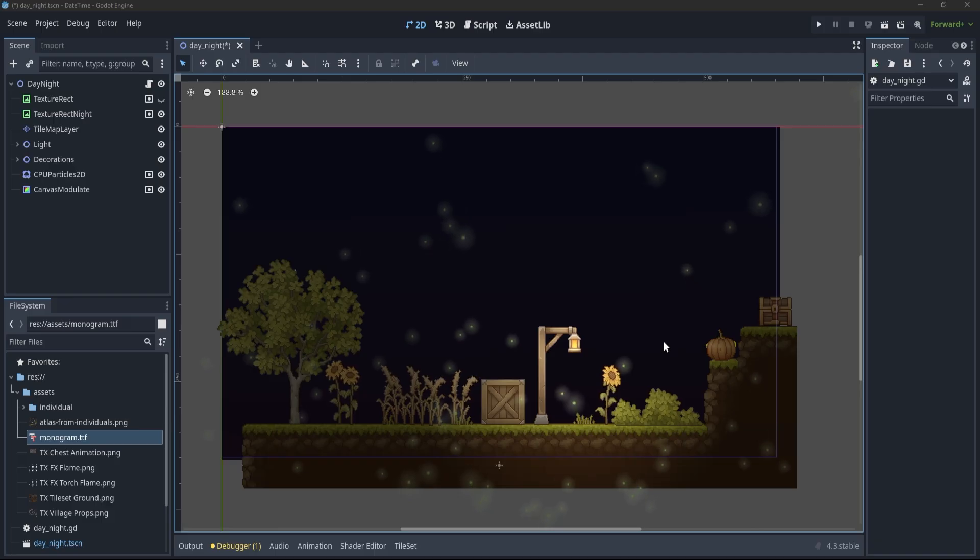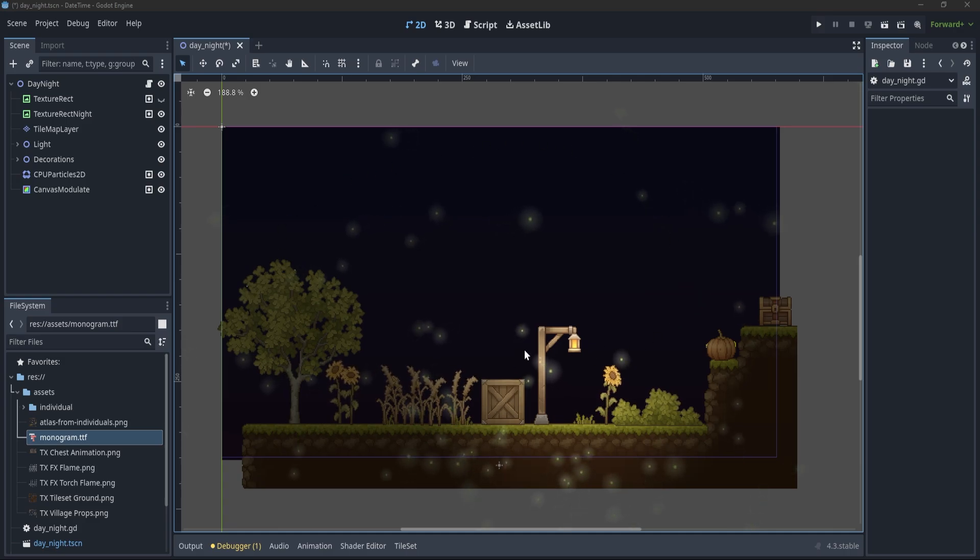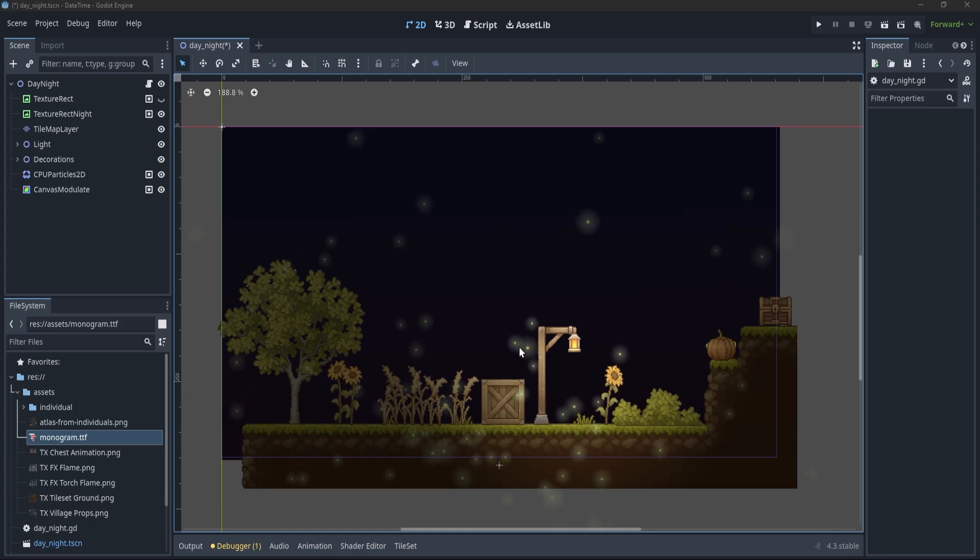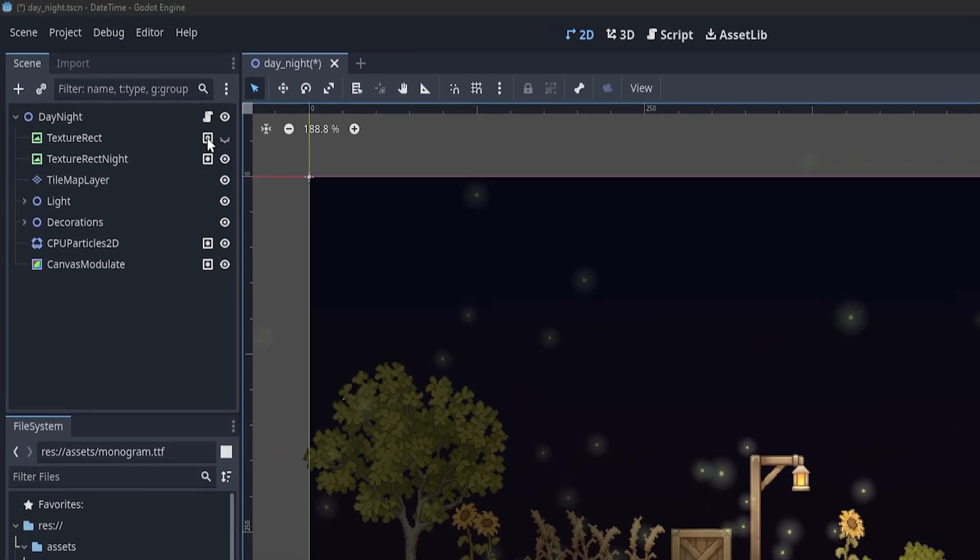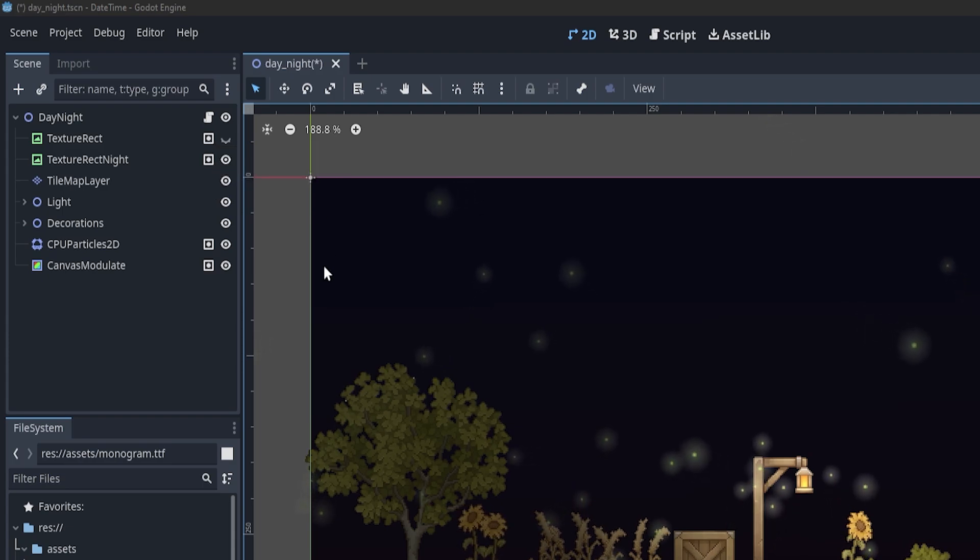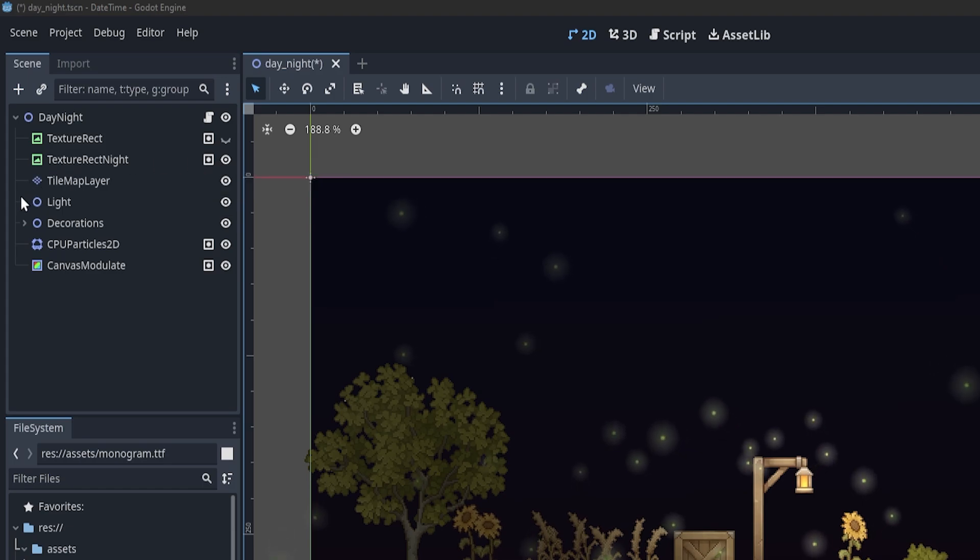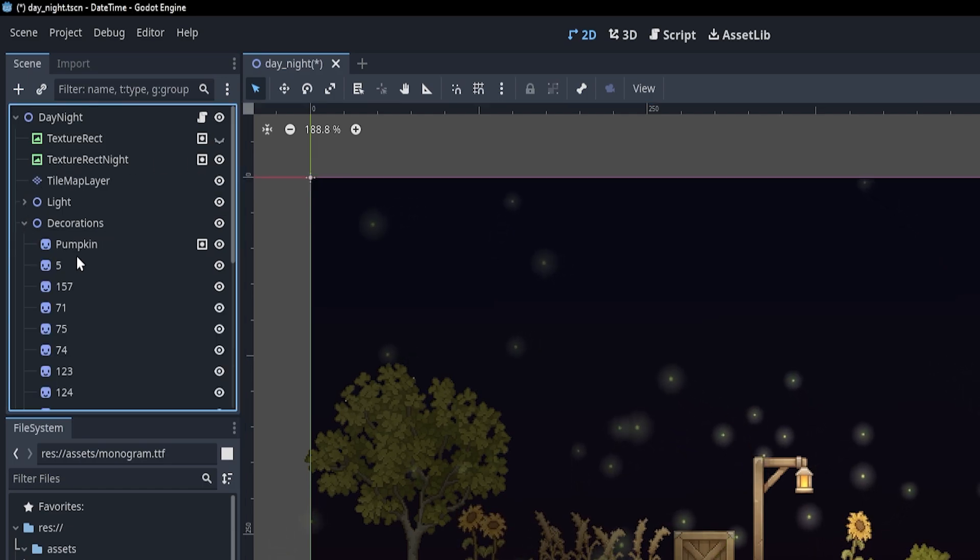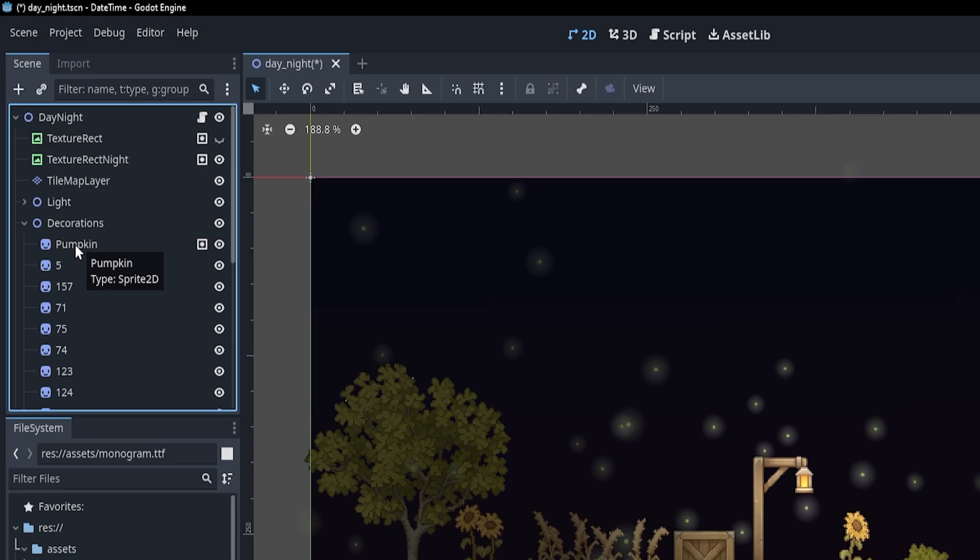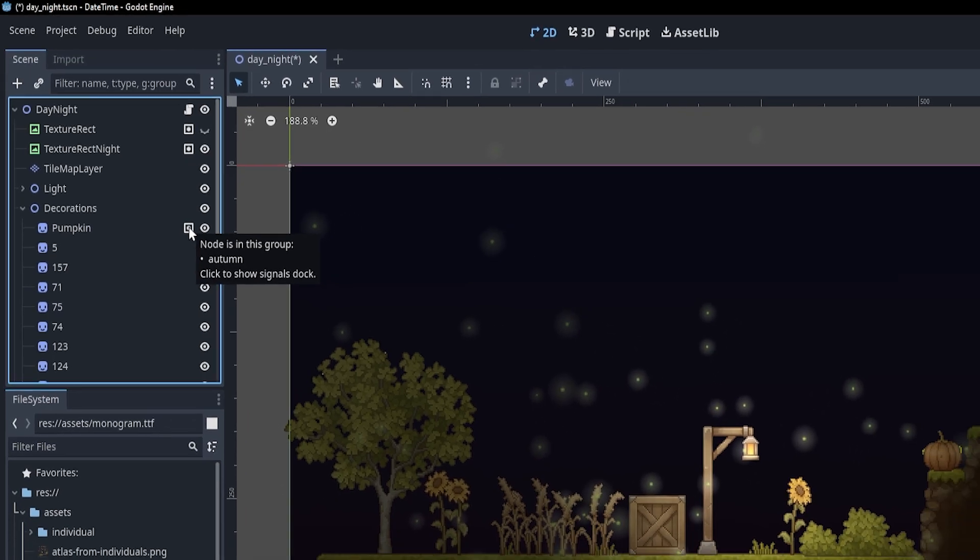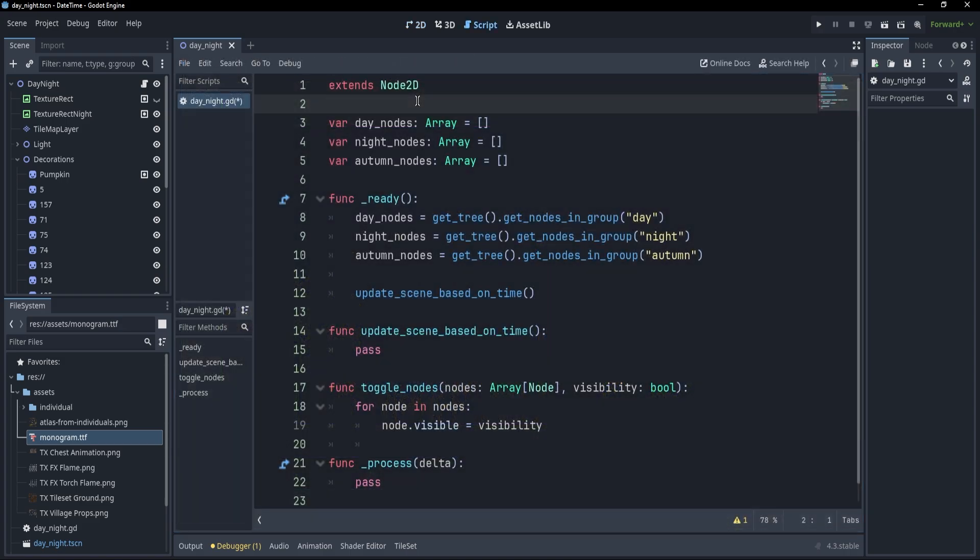Okay, now let us see this in practice. First of all, what I have here is a scene which contains a bunch of nodes that, for the sake of simplicity, are being put into different groups. Now, what I want to do is to only show the elements that are in the day group during real-life daytime, and to only show elements that are in the night group during real-life nighttime, and also to show elements based on season. For example, this pumpkin should only be seen during autumn. Now, let's see how we do that.